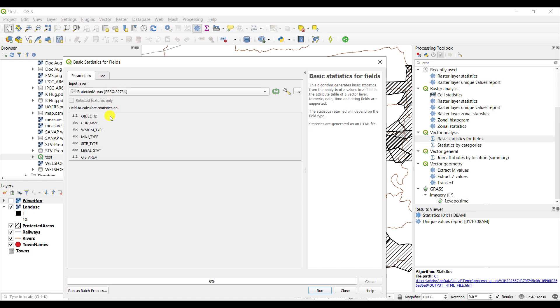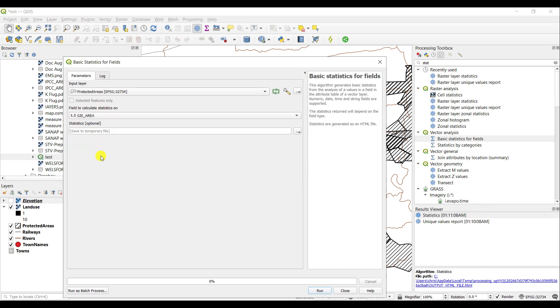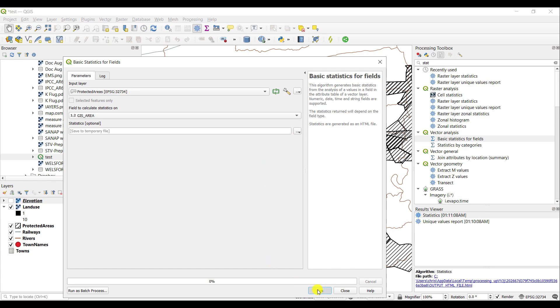I can then select a field to calculate these on, for example, the GIS area. I can also select if I'm going to save this file as a temporary file or a permanent file.